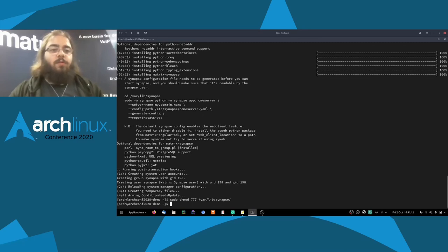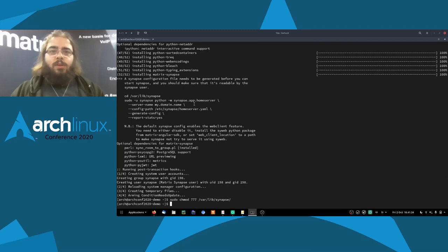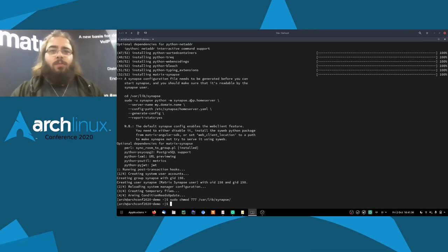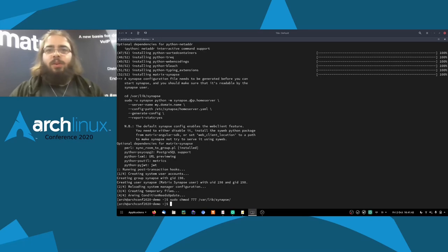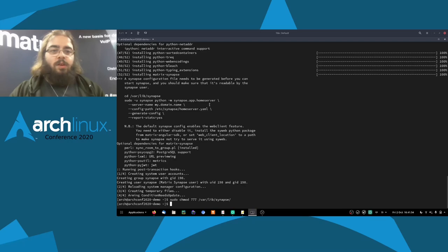Let's first look at what that command is. On the first line we see that we're using Python — Synapse is written in Python, using the Twisted framework for networking. We're slowly migrating to — I think we've almost entirely migrated to — async/await with Python's asyncio core library. So we're going to use Python to start Synapse and give it a few more things.